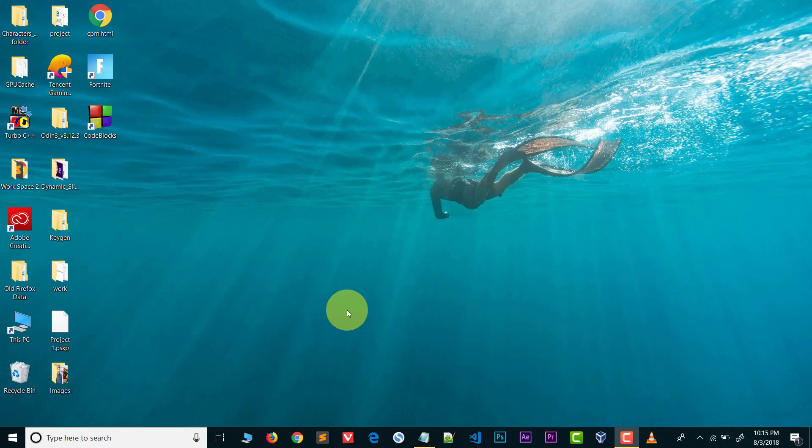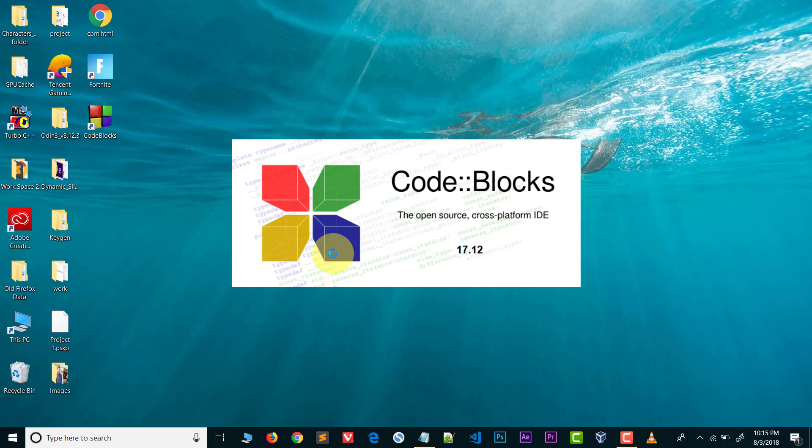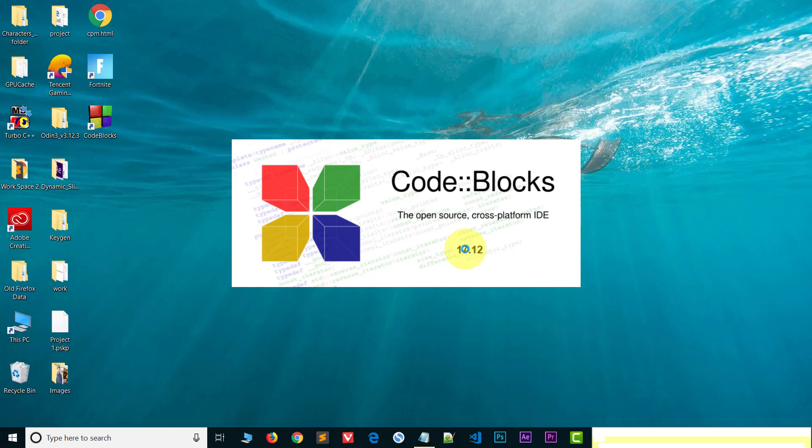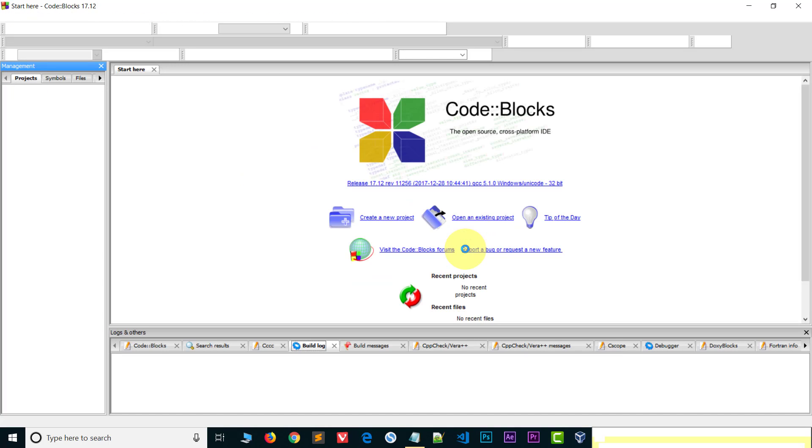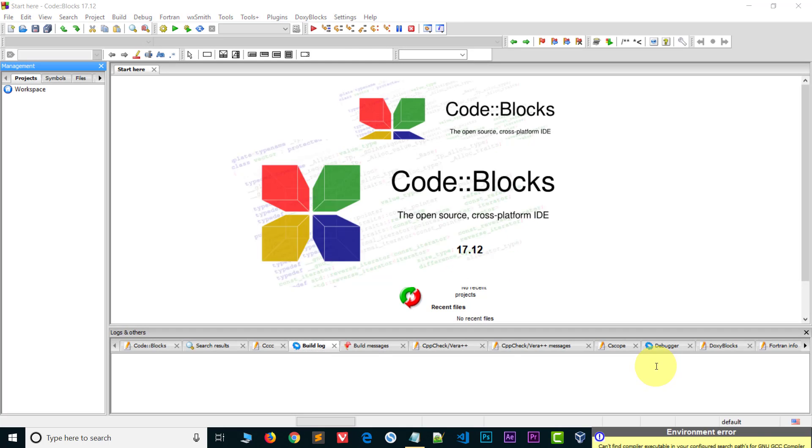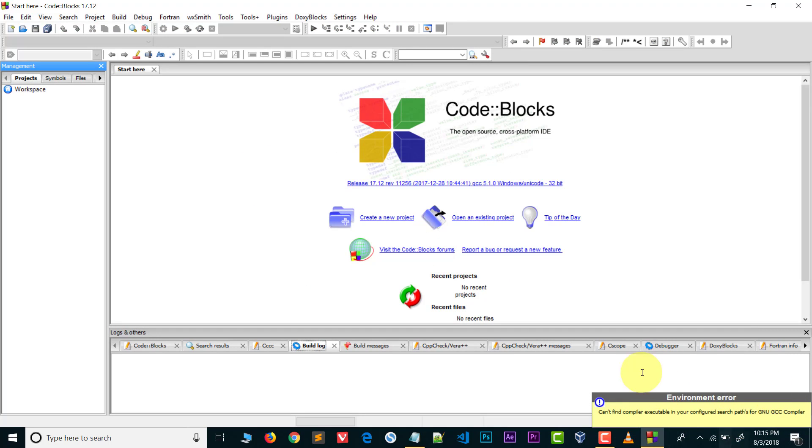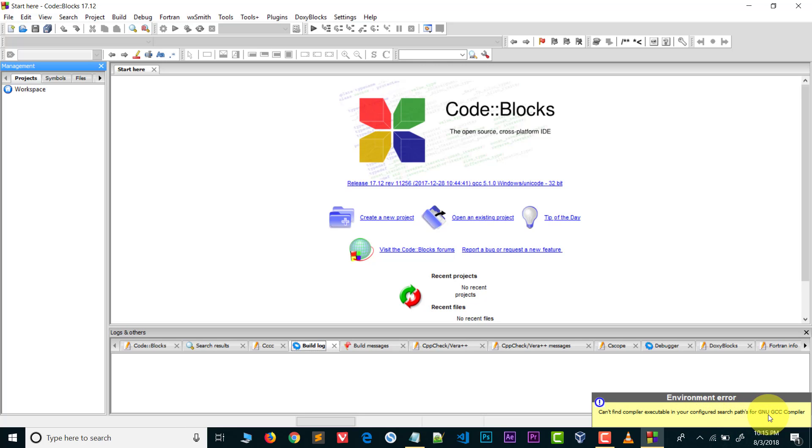Hey hi guys, welcome to YouTube. In this video I will show you how you can solve a code blocks problem. Basically when we open code blocks, we get an error: can't find compiler executable in your configured search paths for GNU GCC compiler.